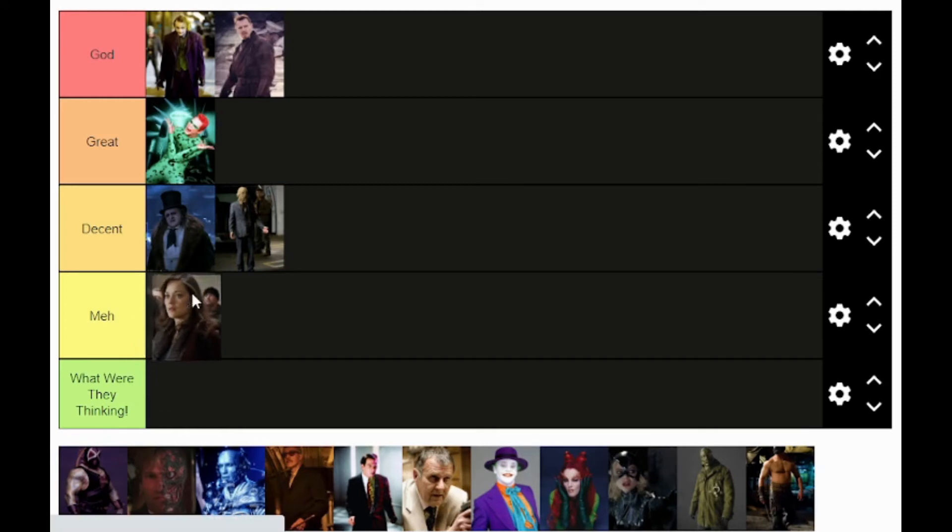Up next we have Talia al Ghul from Dark Knight Rises. I'm going to be completely honest — I think she's the weakest thing about The Dark Knight Rises. Her character is just not flushed out at all. She just comes out of nowhere, the twist is just like bam, it's there, and it's like that doesn't really make sense. So for me she goes in the meh category — not quite 'what were they thinking,' but meh, because she didn't really have much character.